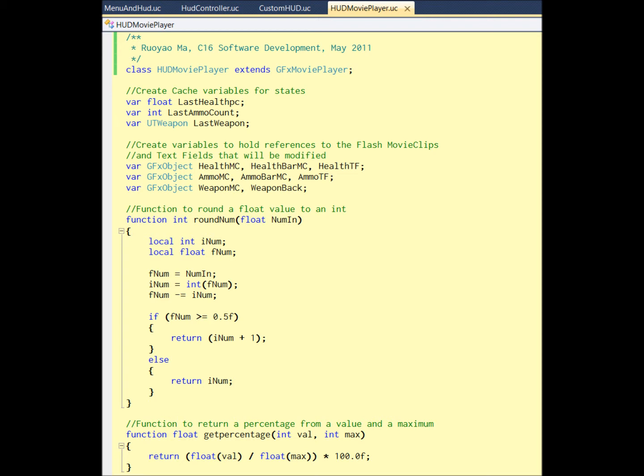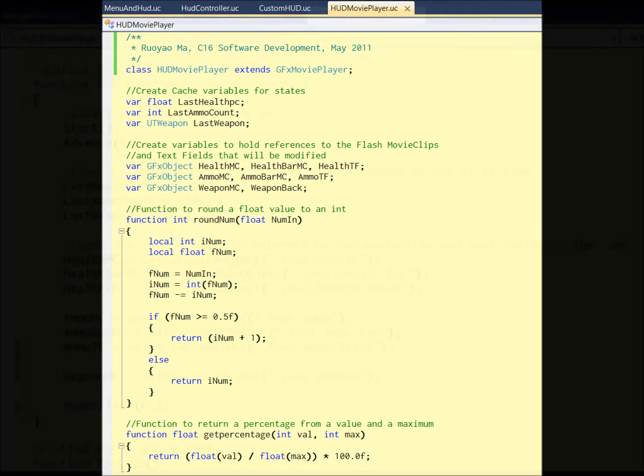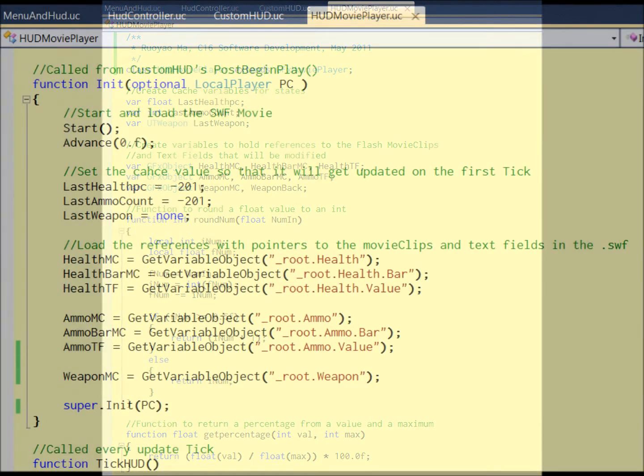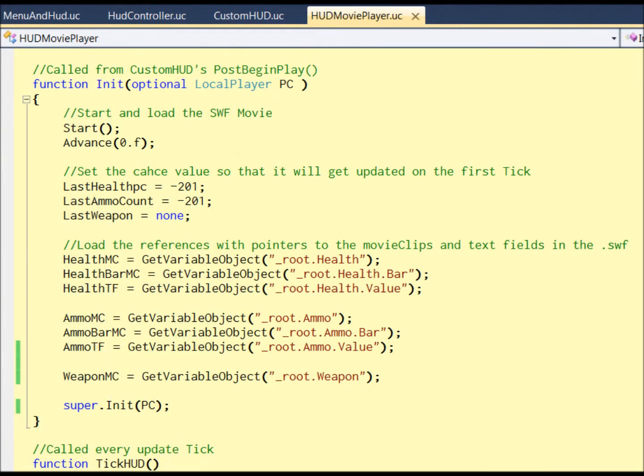And the WrapNumber, this is just a helper function. Don't worry about that. And also GetPercentage. The function Init is where we initialize everything. You can see we are loading the instance from the Flash here: Health, Health.Bar, Health.Value, Ammo.Bar, the Weapon. Do you remember all those things we did? And it also initializes some variables, sets them to be some weird value that will never happen in the game so we can update it later.